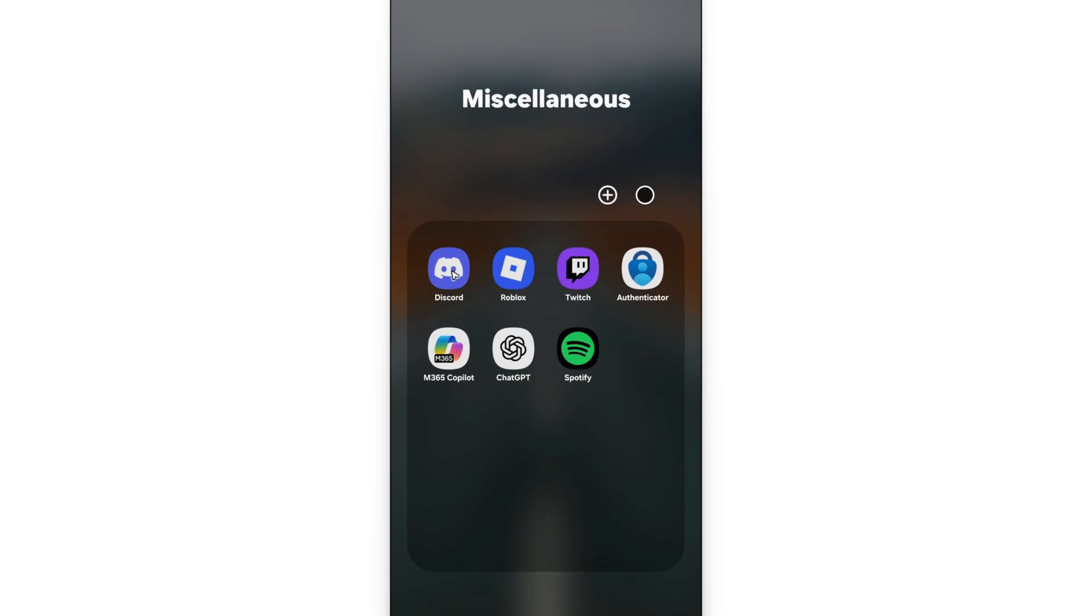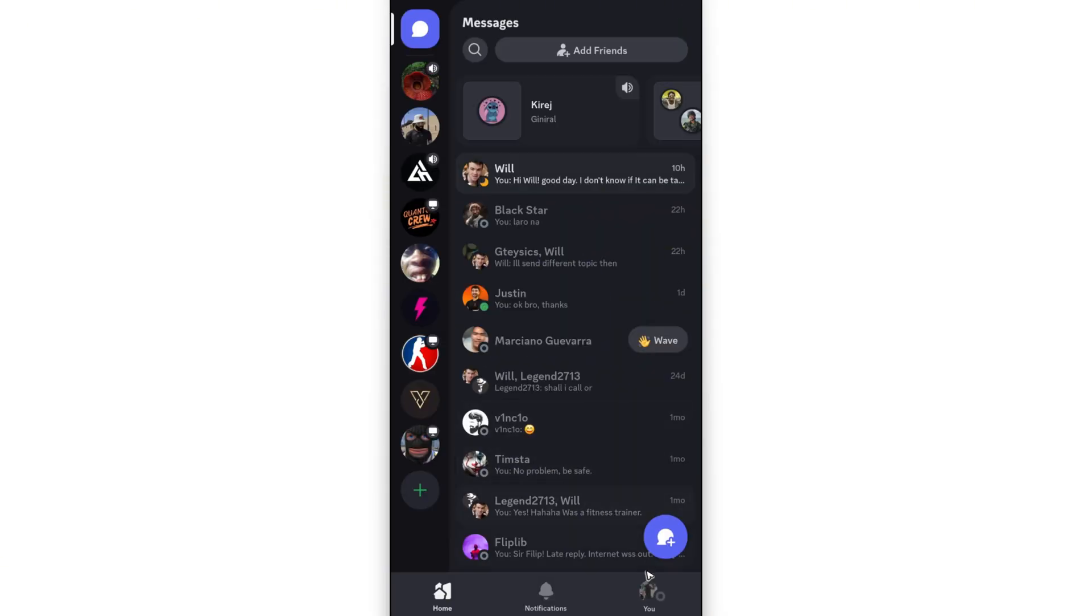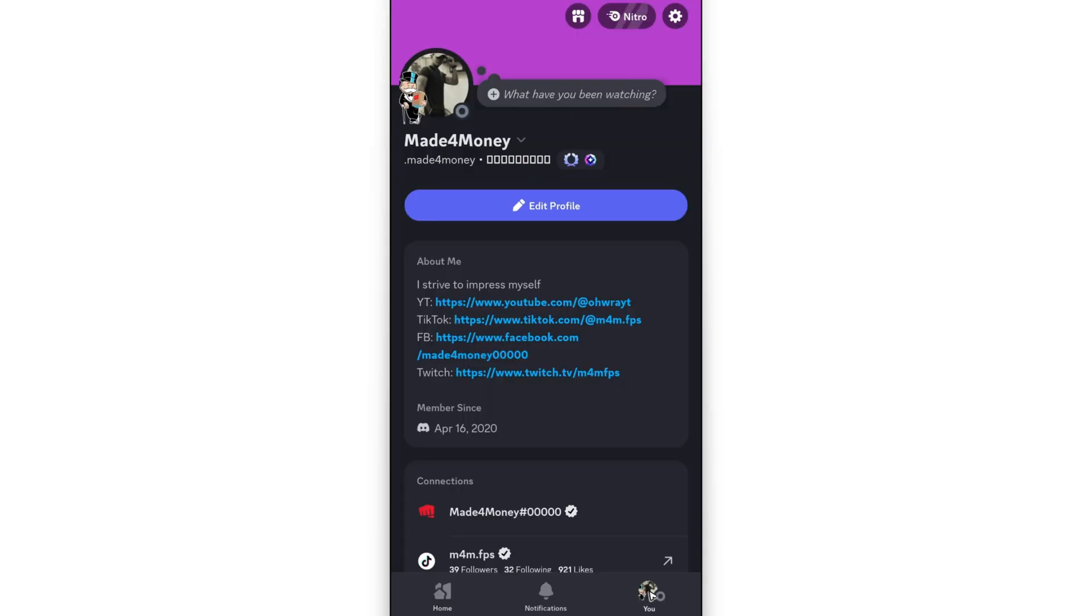The first step, open up Discord. And then once you're in here, just go ahead over to the U section at the bottom right. Tap on it.